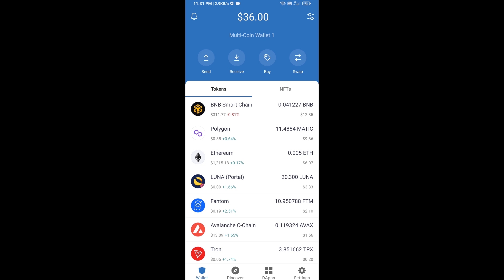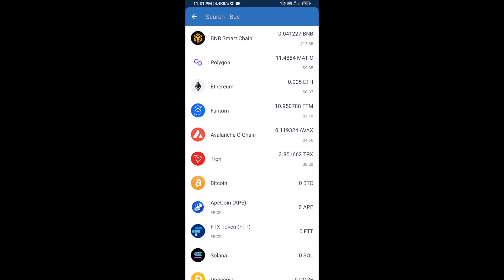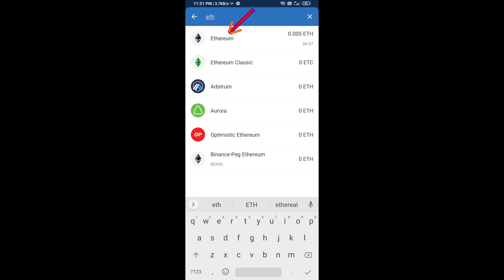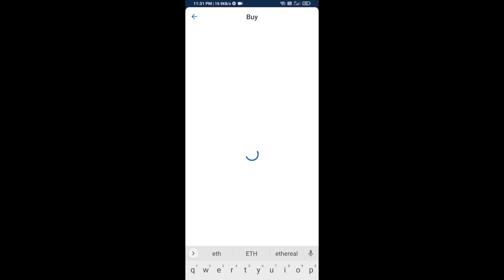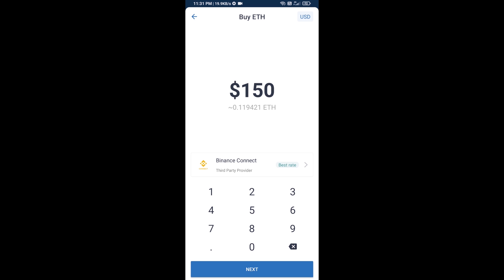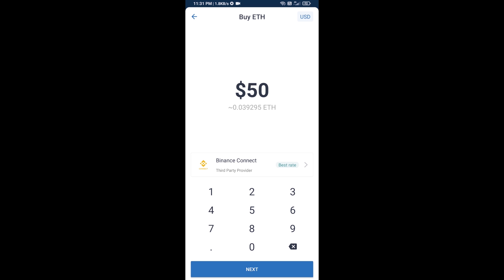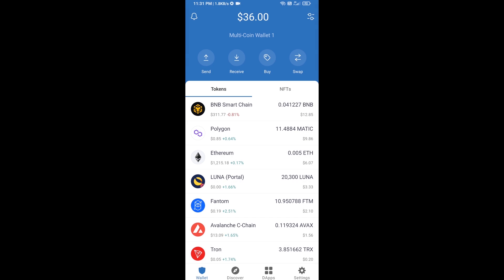First, you will buy Ethereum. Click on the buy button and search for ETH, then click on Ethereum. Here you can buy a minimum of 50 ETH using Binance Connect, or you can receive ETH using a contract address.